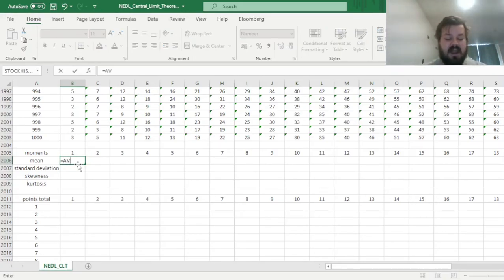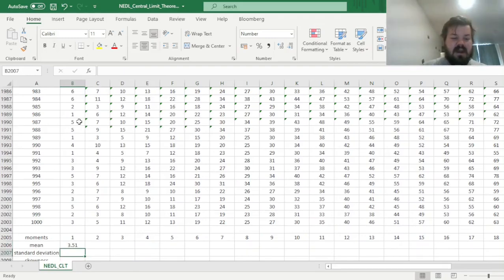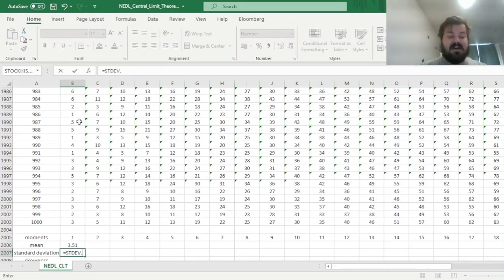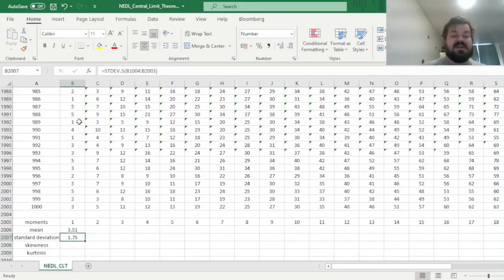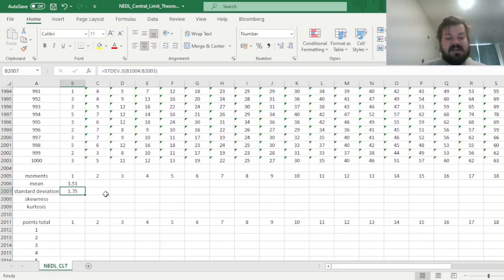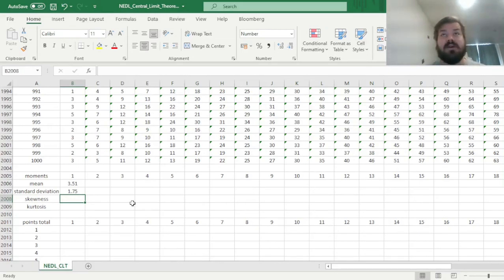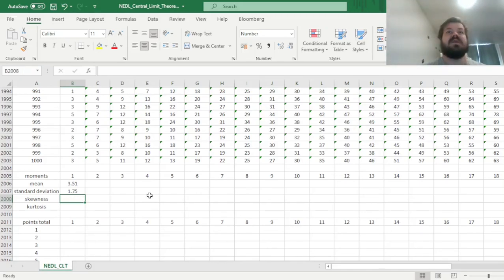For the mean, we calculate the average of all 1,000 single dice throws. We calculate the standard deviation using the STDEV.S function — sample standard deviation — and get 1.75. The mean is quite close to the theoretical value of 3.5, and the standard deviation is approximately 1.7, also close to the theoretical value. For skewness and kurtosis, we expect those to slowly converge to zero — the values expected from a normal distribution — as we increase the number of dice.